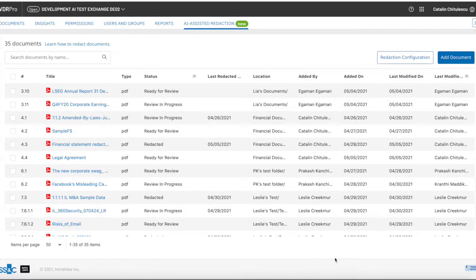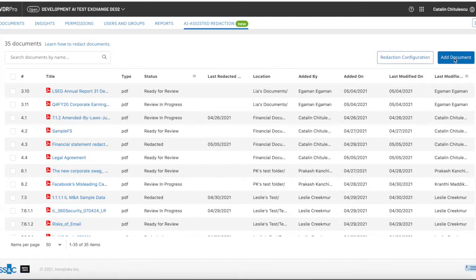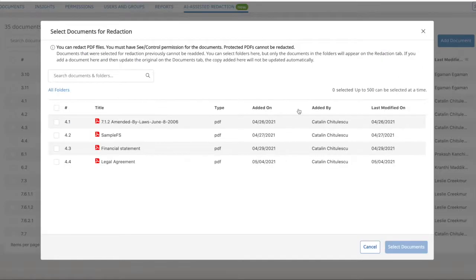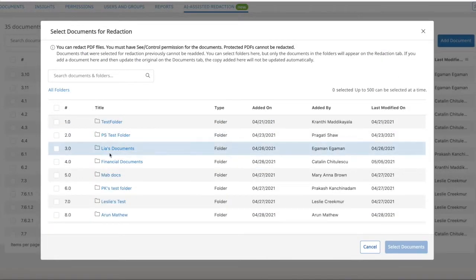Interlink's AI redaction tool is designed to help you increase productivity, saving time, and reducing the risk of missing sensitive data.